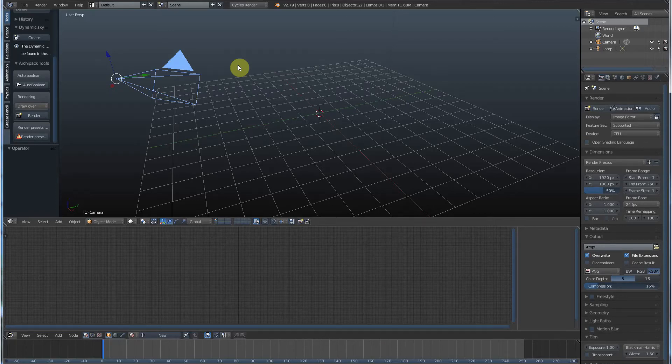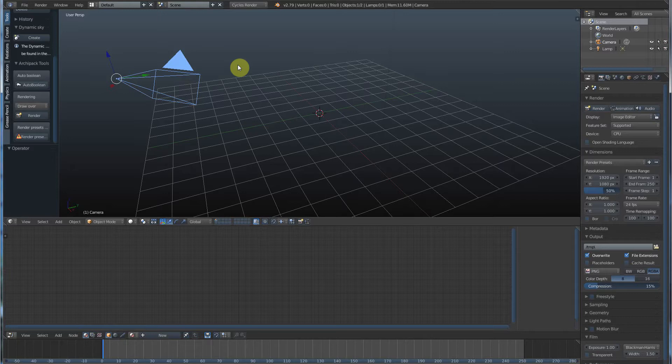Hey, this is Kev from Blender Bits. In this video, we're going to go over adding more edges, more points, and more faces to your object.